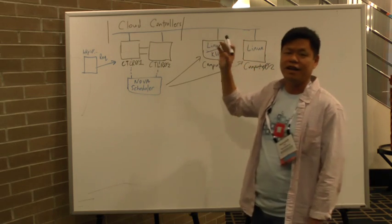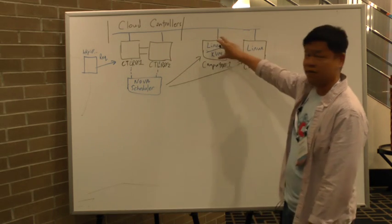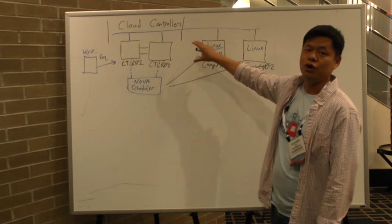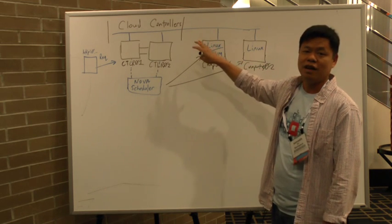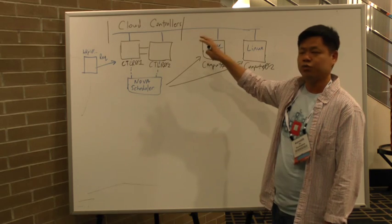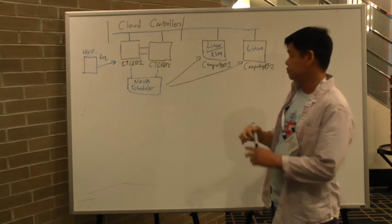Typically in a KVM environment, as I have here, these compute nodes are also the hypervisor nodes. Basically, you're running Linux with KVM or Xen on top.